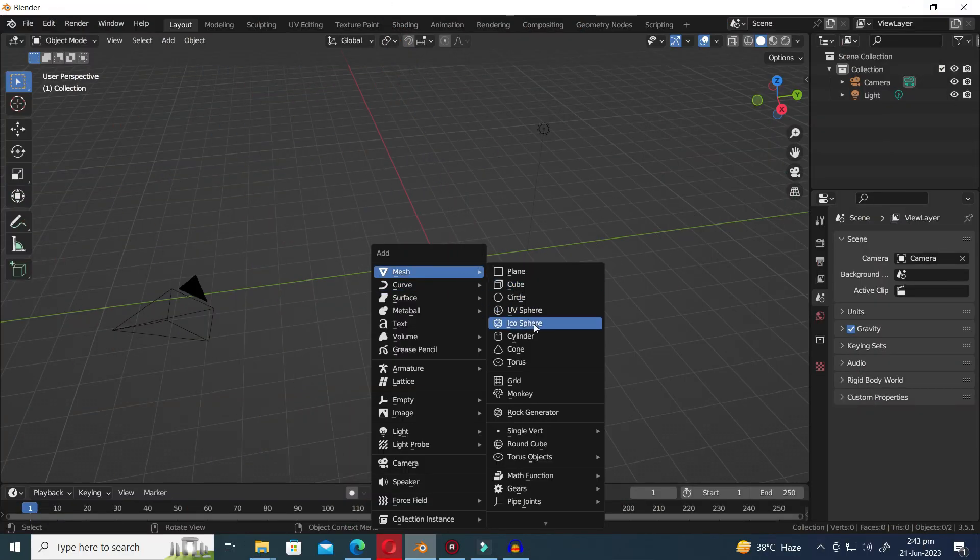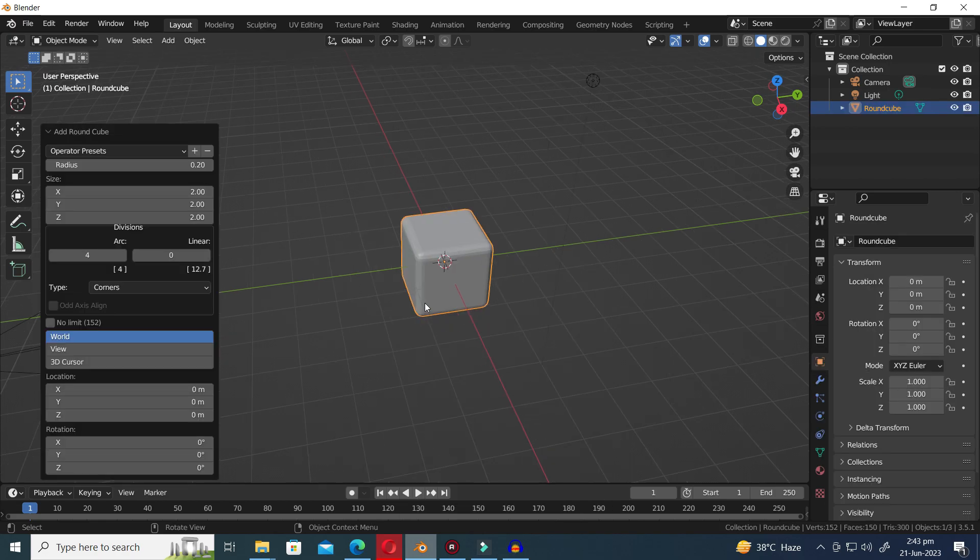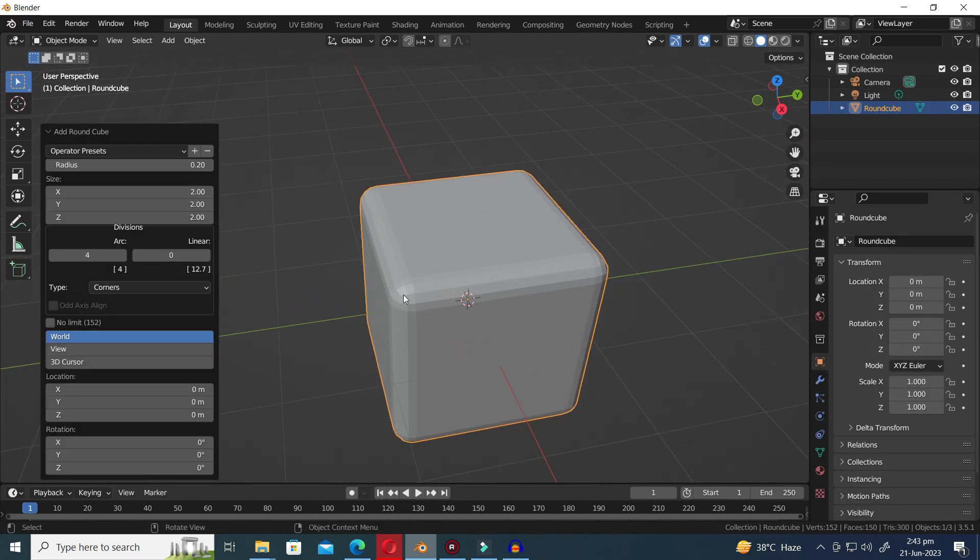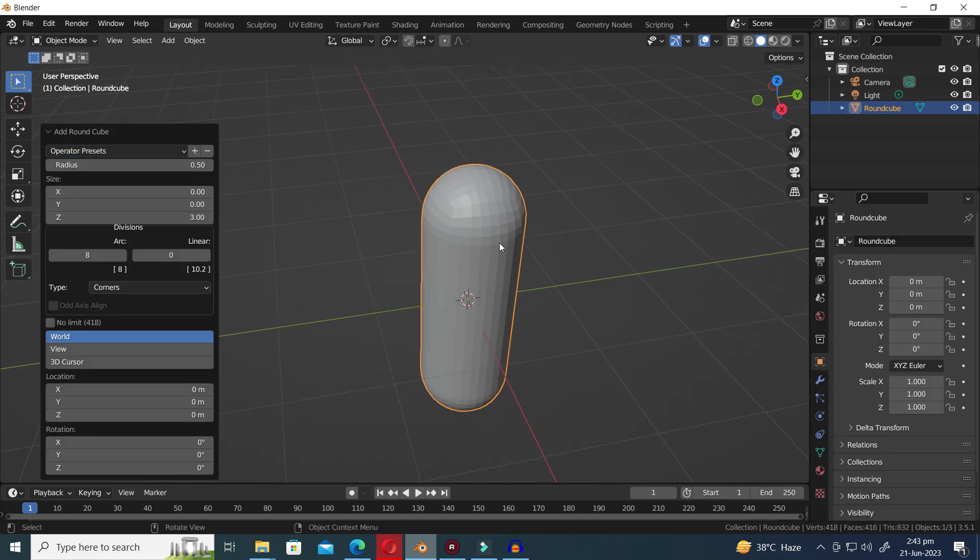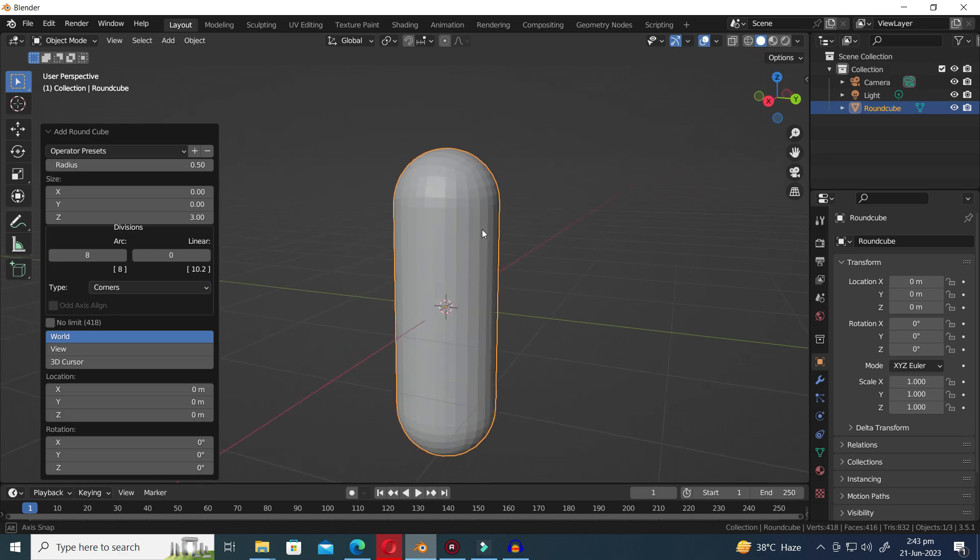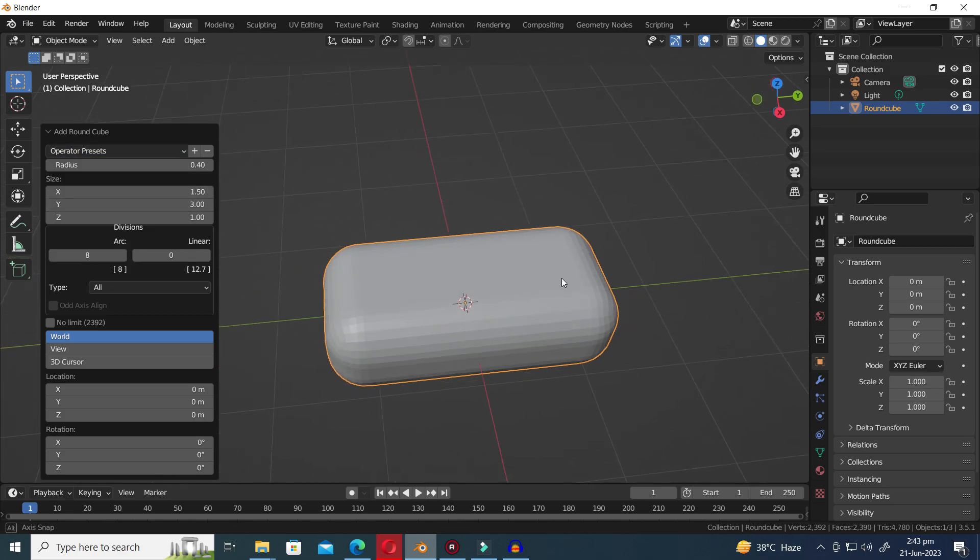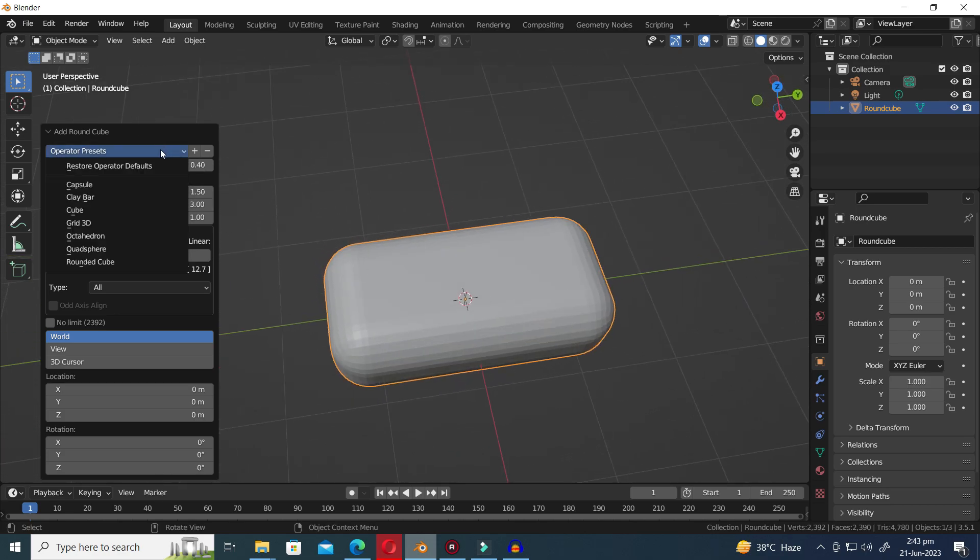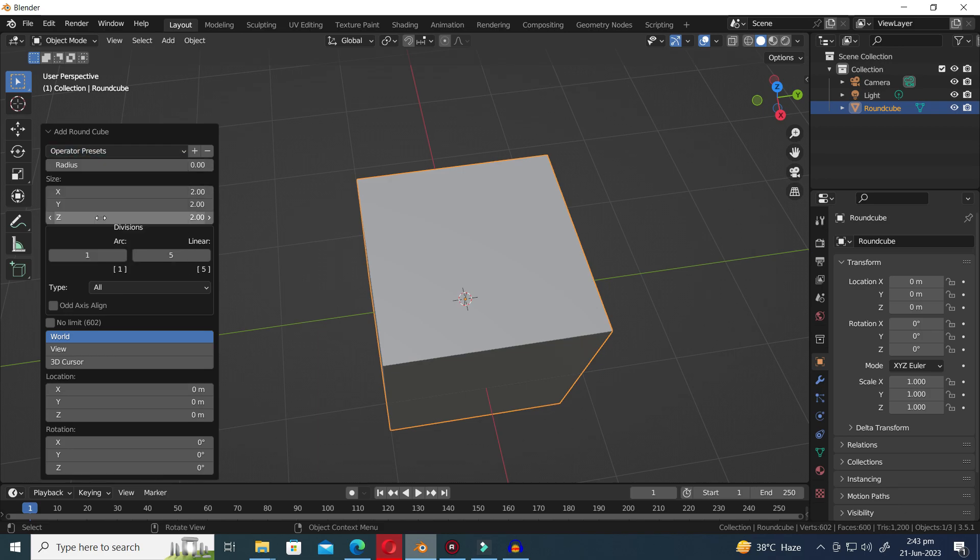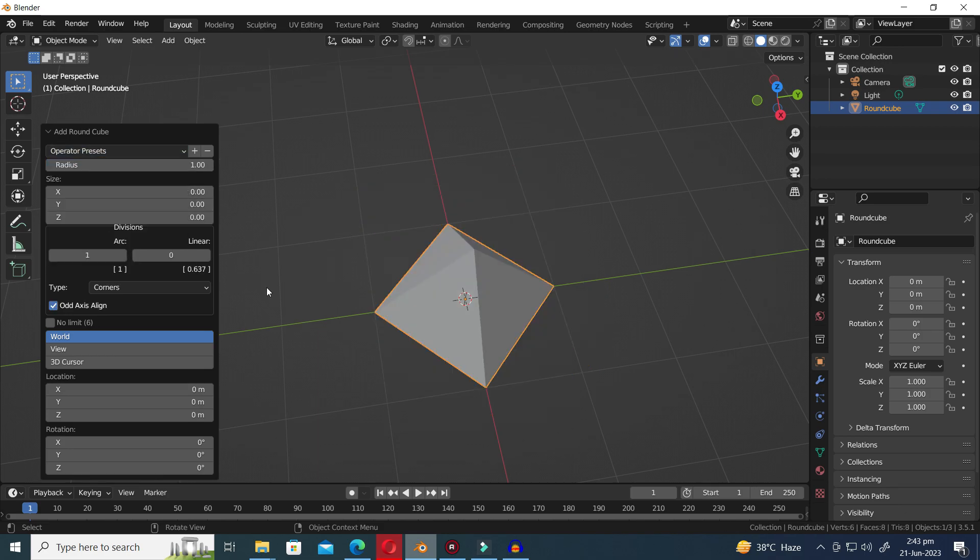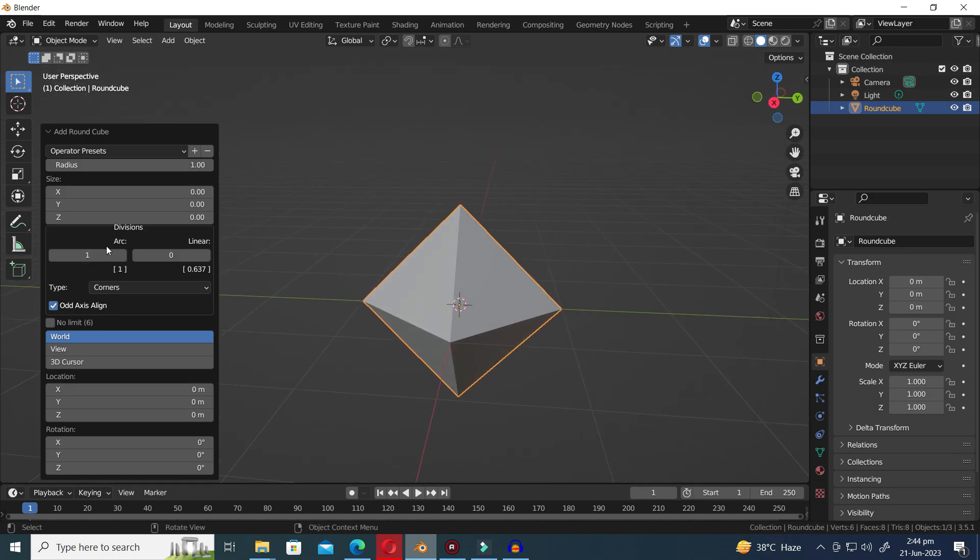Moving on to the next generator, we have the Round Cube object. Within this generator, you will discover a wide array of premade and highly useful objects such as capsules, clay bars, round cubes, quad spheres, rounded cubes, and more. These pre-existing objects provide a convenient starting point for your creative endeavors.